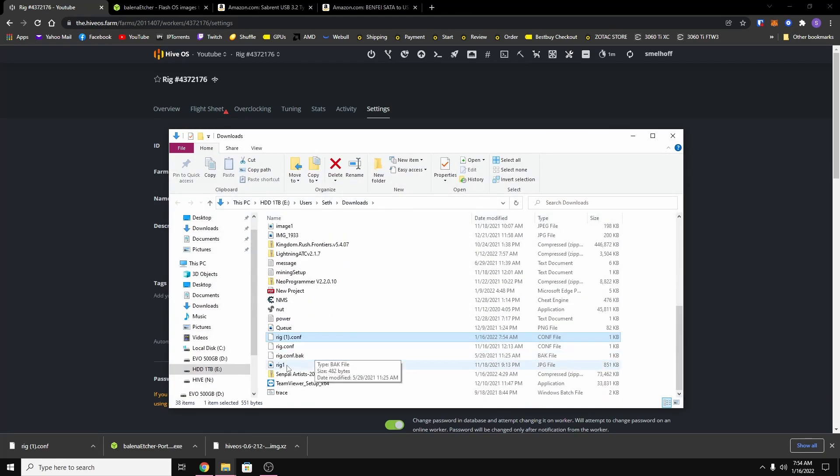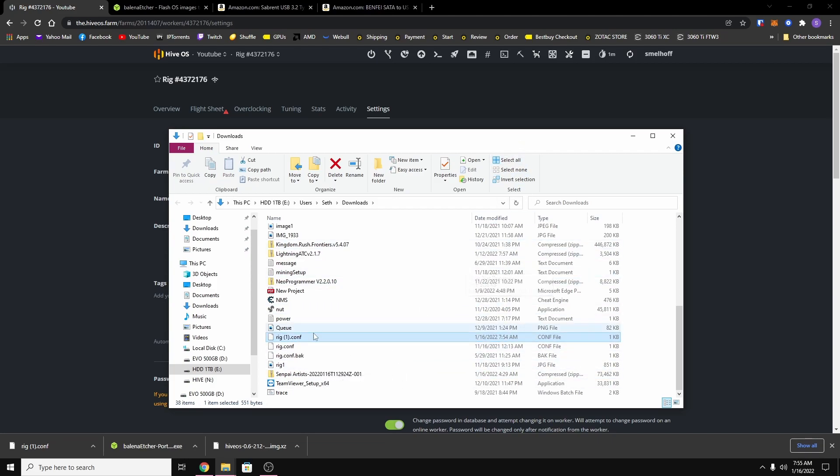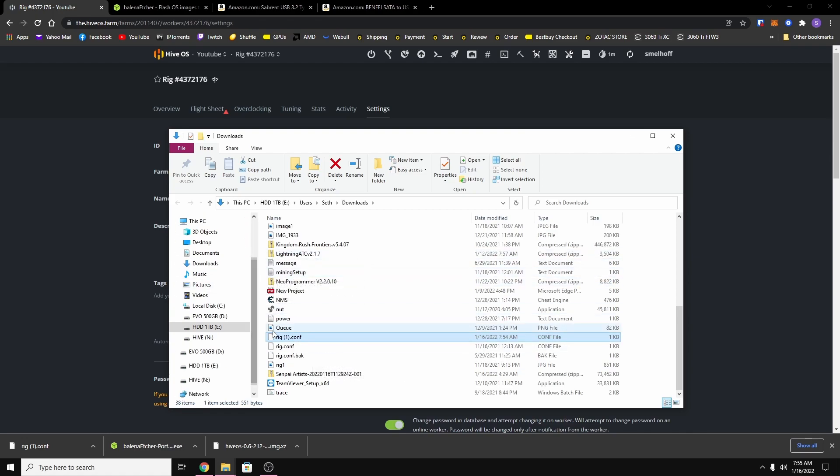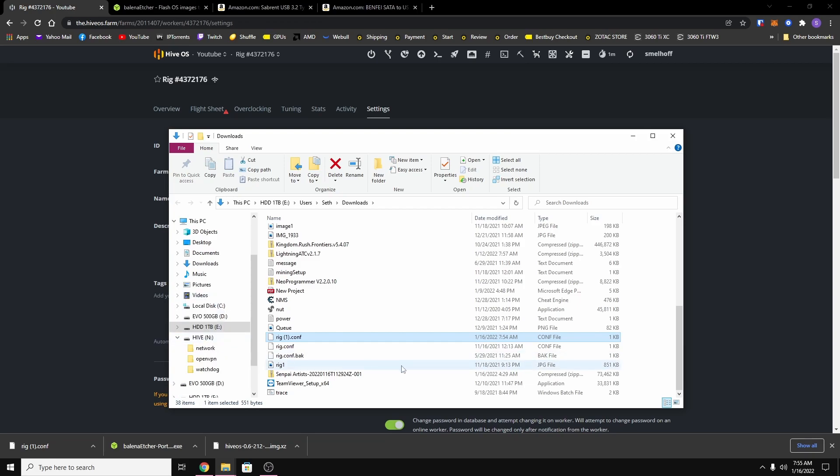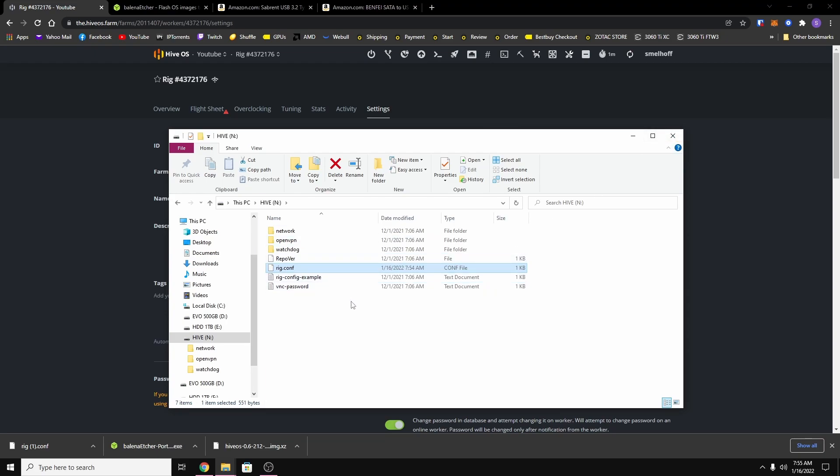And so what you do with this file is you need to put it on the drive where HiveOS is installed. And so mine is on my drive N, whatever drive letter you picked, that's what it should be. So you just drag and drop it into your device. And I have to rename it because the name is wrong, it's just supposed to be rig.config.